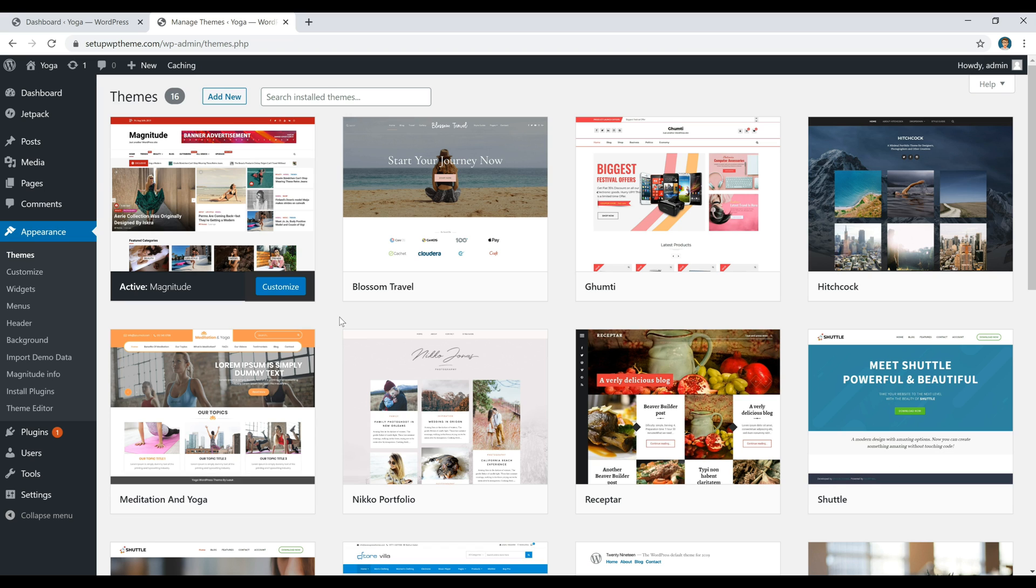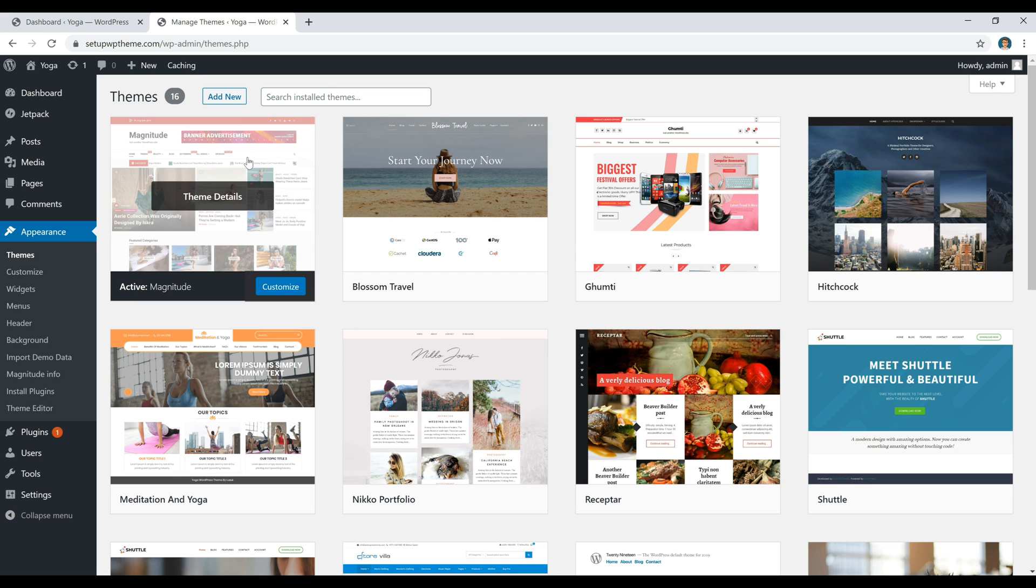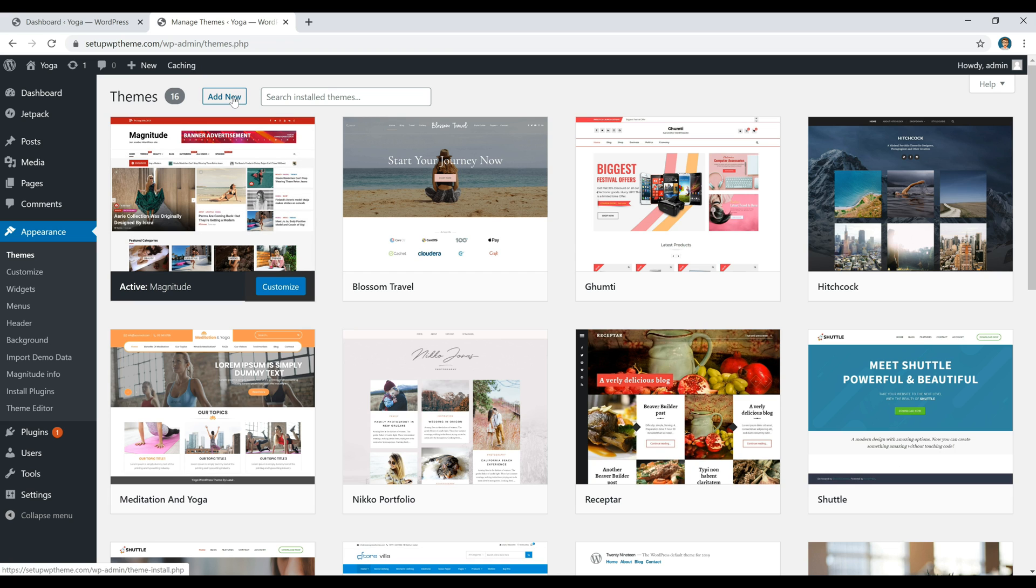Now when you get here, it's going to be pretty blank. You're seeing all these different themes because I was just testing them out, so don't let that confuse you. All we're going to do is head up here and click on Add New.